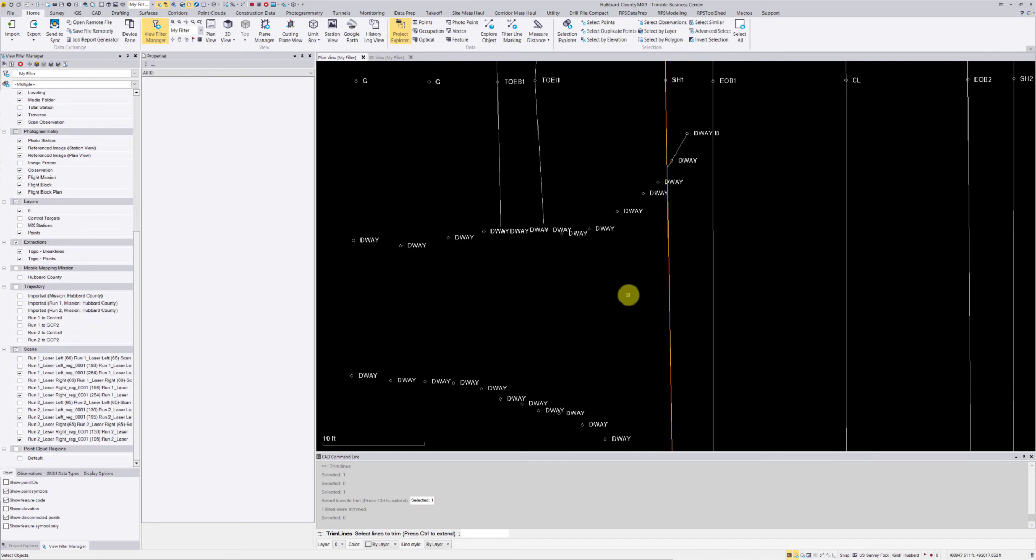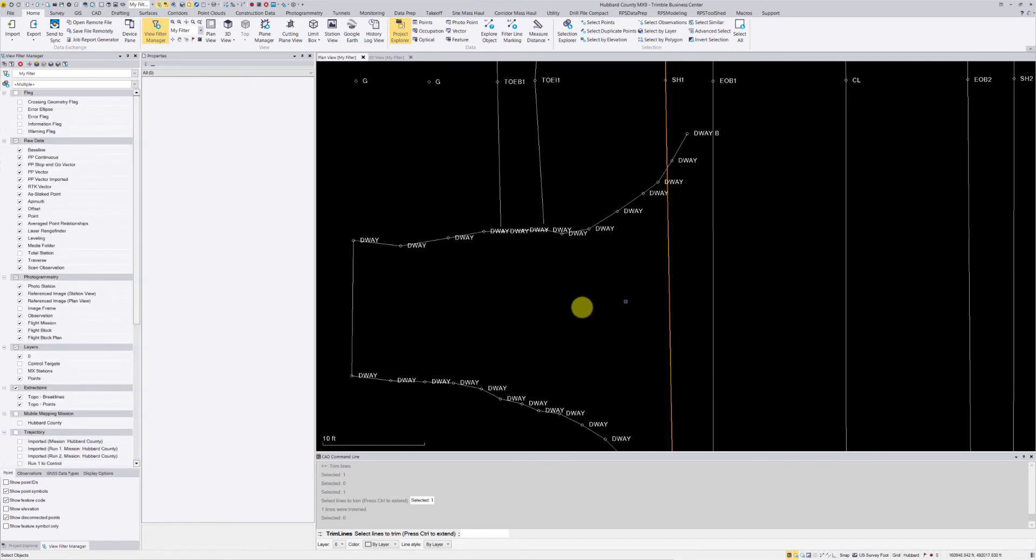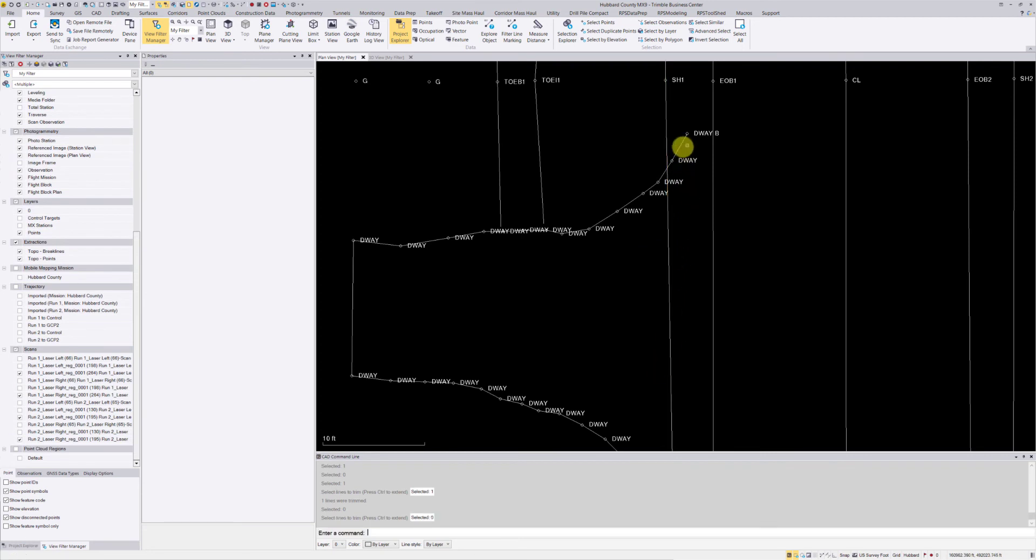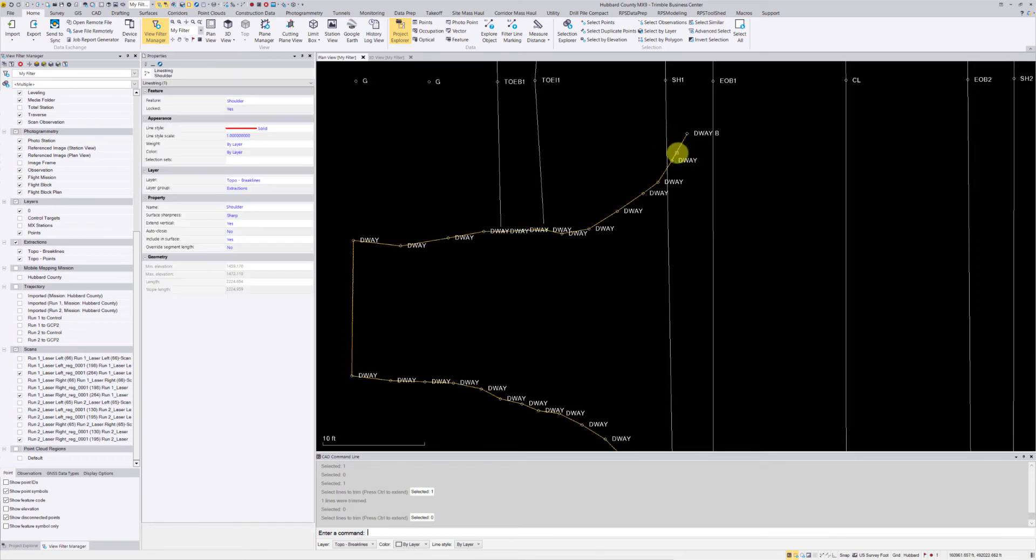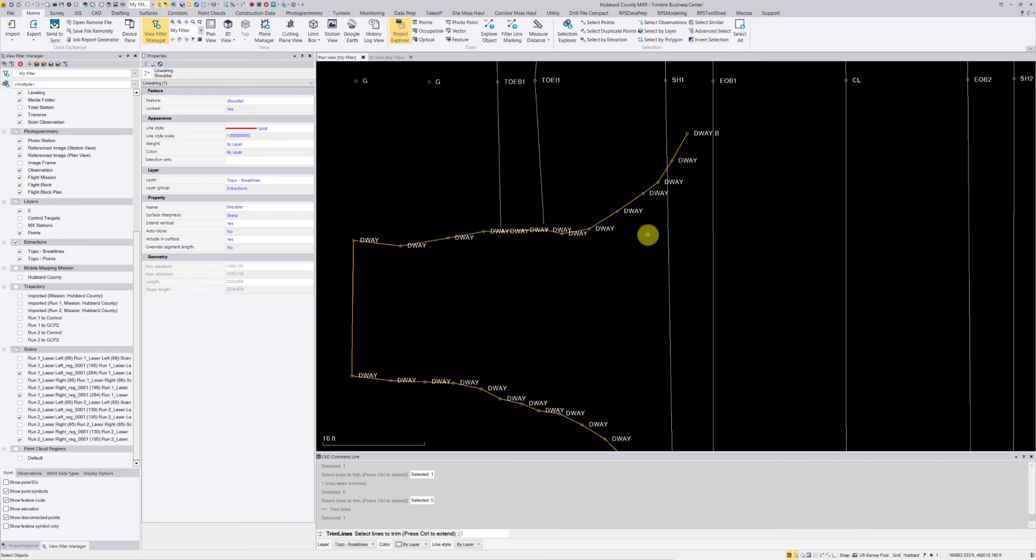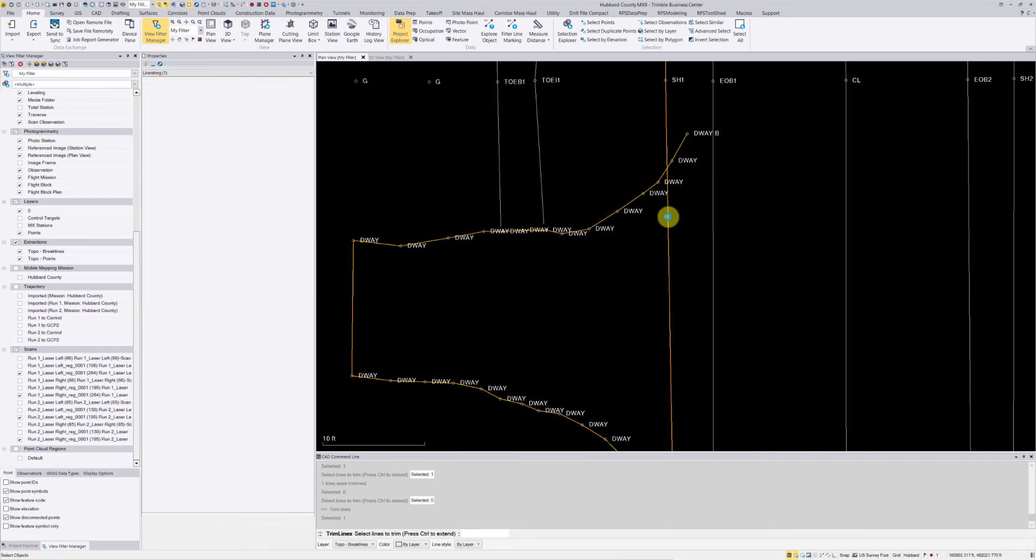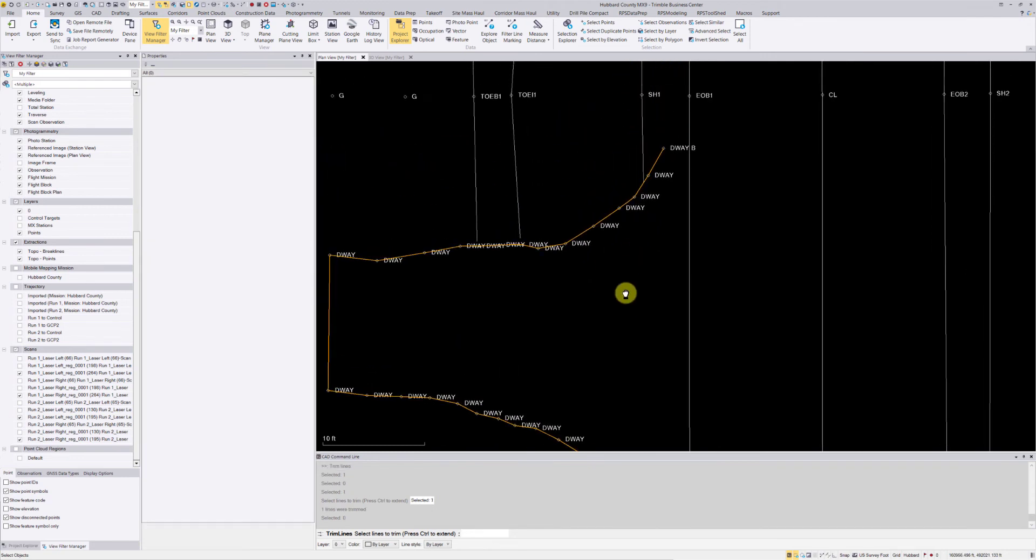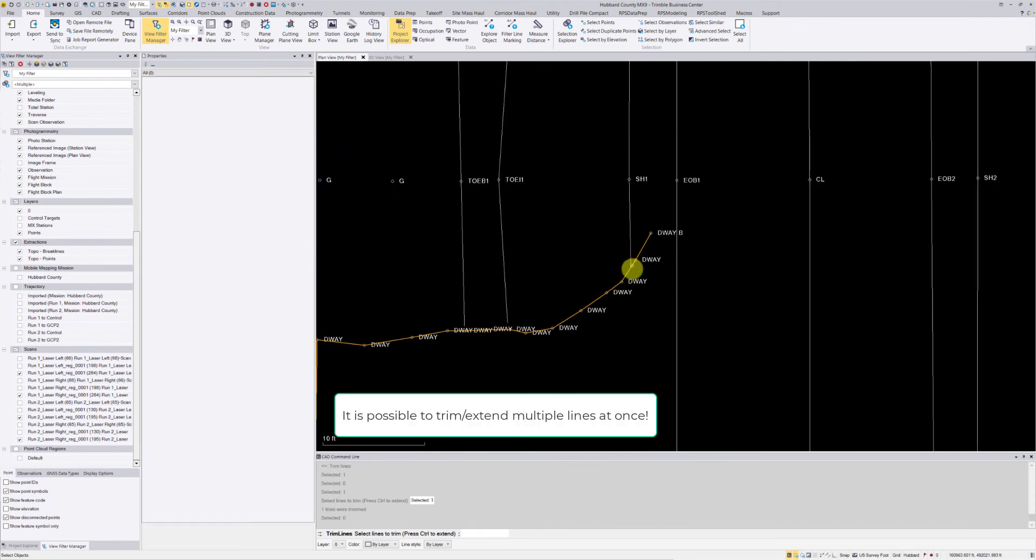So I'm going to undo that. What I should have done is a slightly different order. So instead of selecting this shoulder line, I want to select my driveway line and now choose TR as my command, hit enter, and now select this line here. That should effectively trim my shoulder to that driveway line.